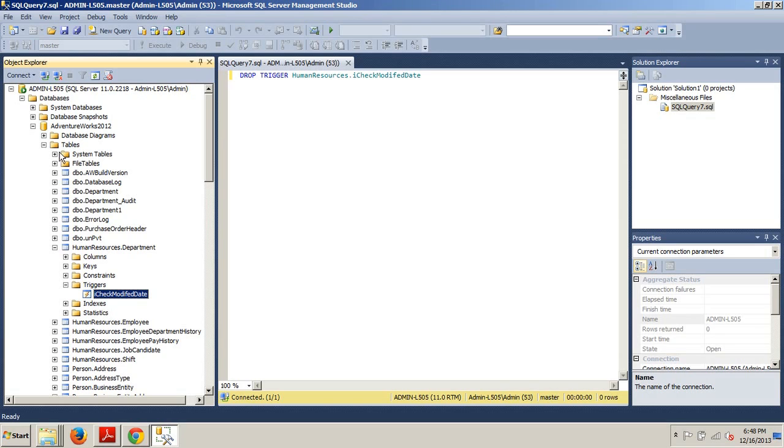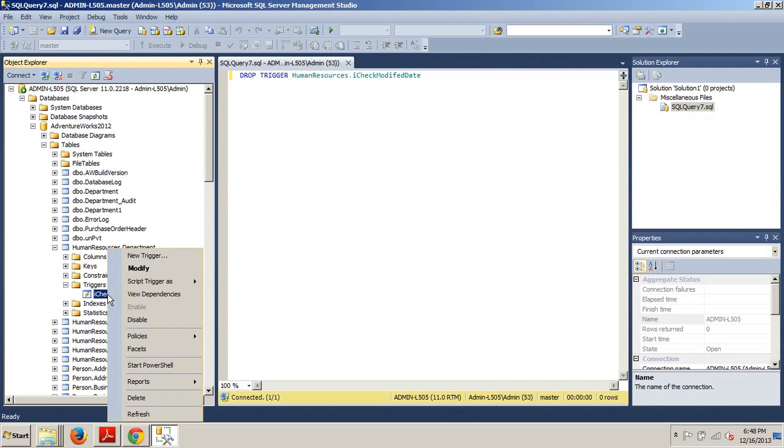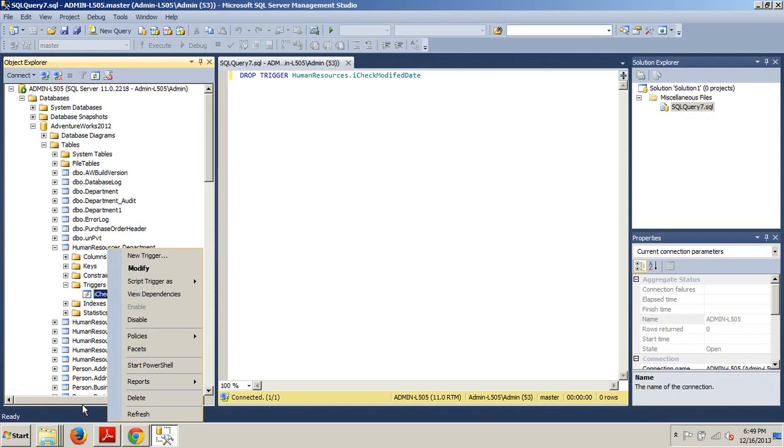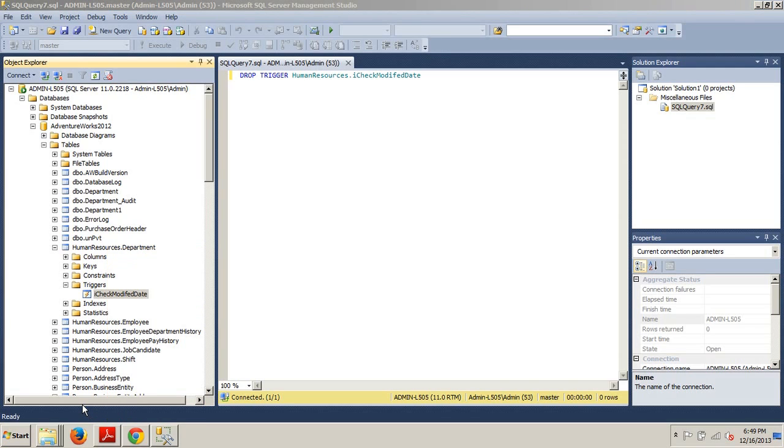Then we'd be looking for HumanResources.Department, then we'd be looking for triggers. Once we got here to ICheckModifiedDate, we would right click on that and click delete. And now you know how to delete or drop a trigger. Thanks for stopping by. I'll see you in my next tutorial.